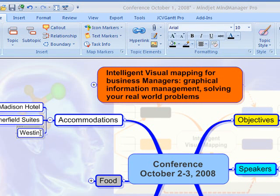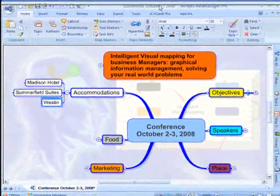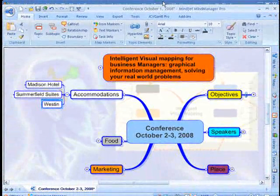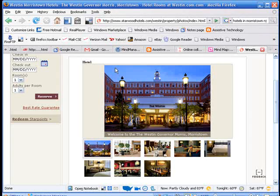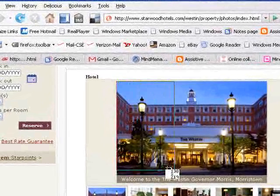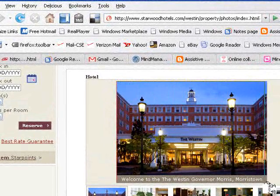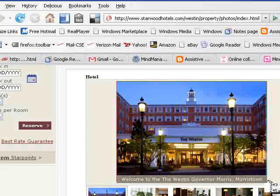I'd like to add a picture of the Westin Hotel. So I'm just going to go to my browser, and now I'm using QuickKeys. I'm going to open up Snagit, and I'm going to Snagit this picture of the hotel.